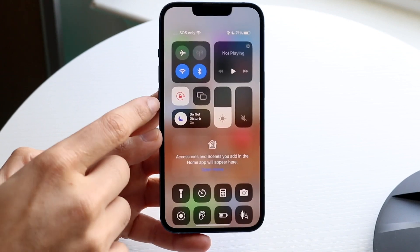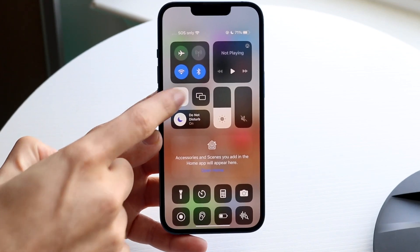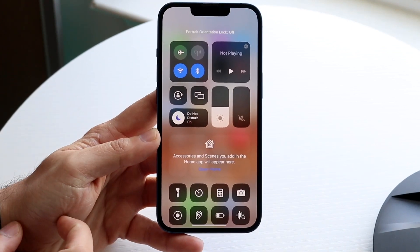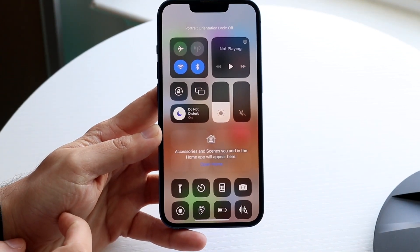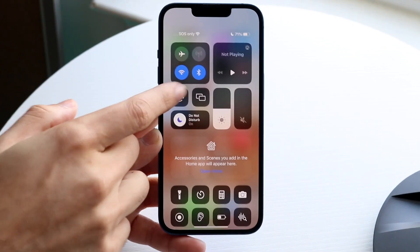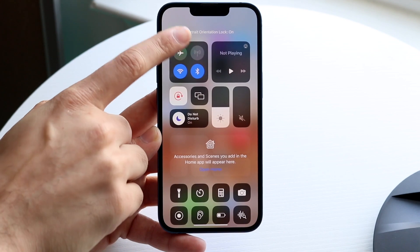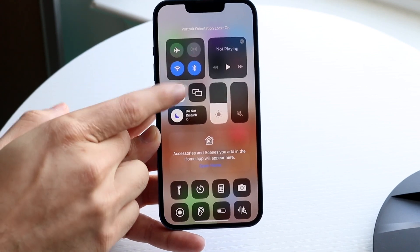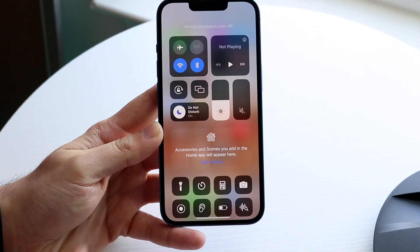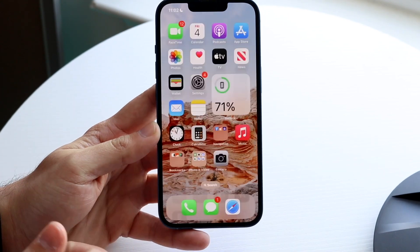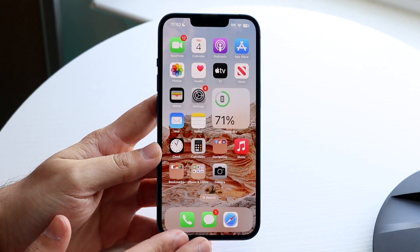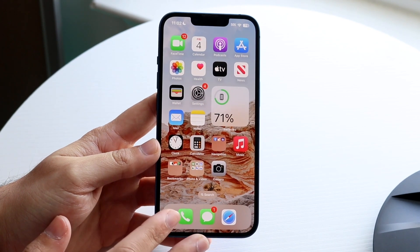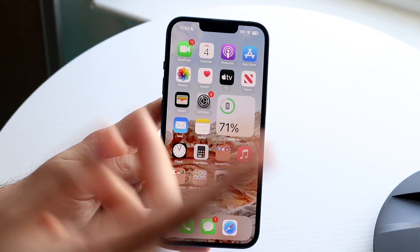If you swipe down, you'll see the portrait rotation lock — lock on, lock off. You want to make sure that it's locked off, and that is it. That is the number one reason why your screen is not rotating.